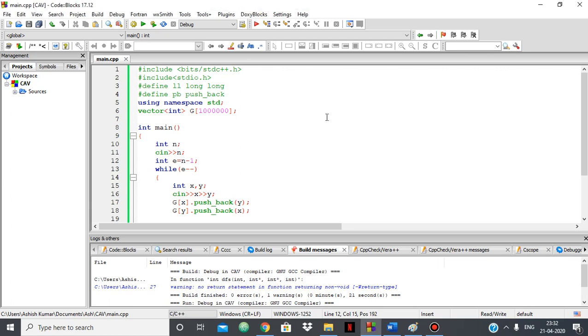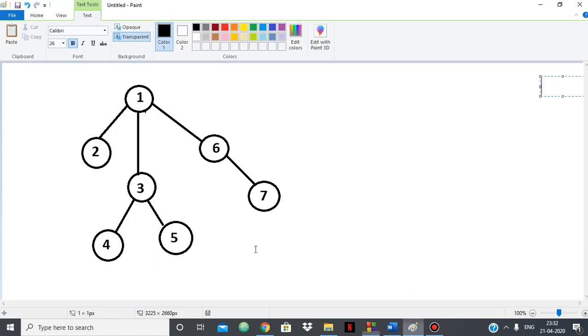Hello everyone. In this video, I'm going to show you how, if you're given a tree, to find the number of children of each node. For example, you're given this tree which you can think of as an undirected graph without cycles.